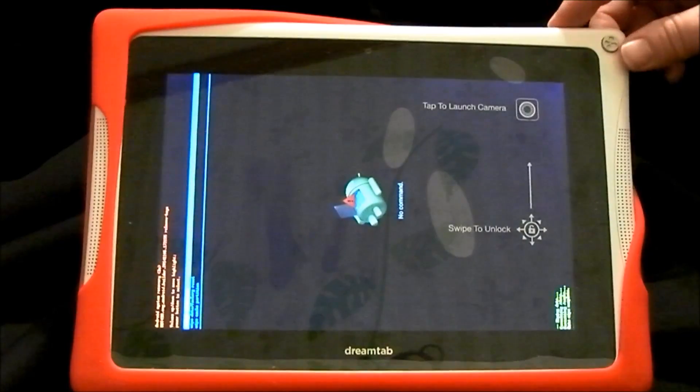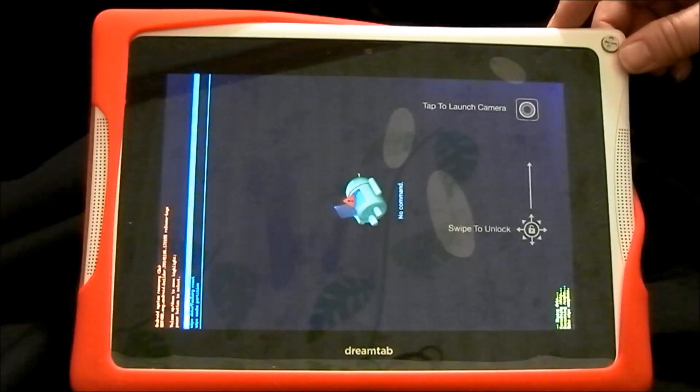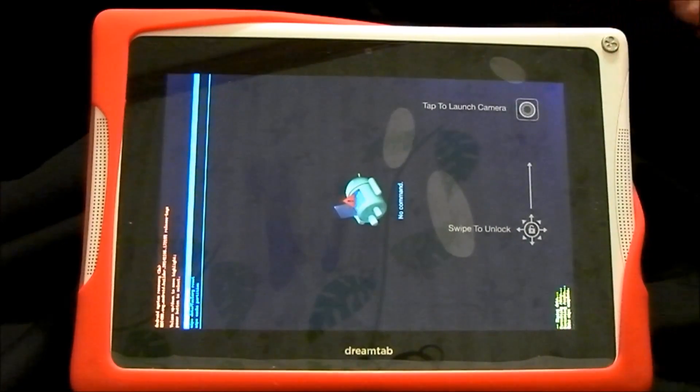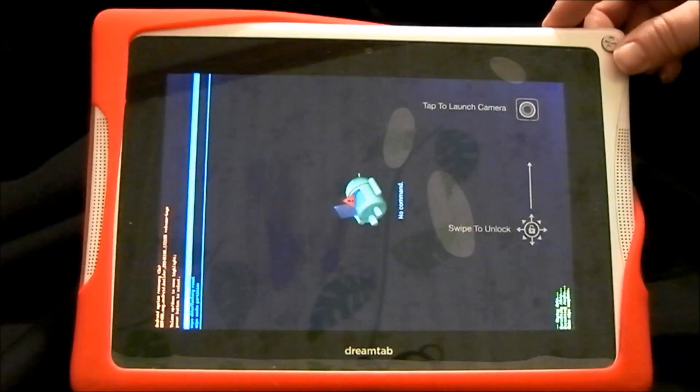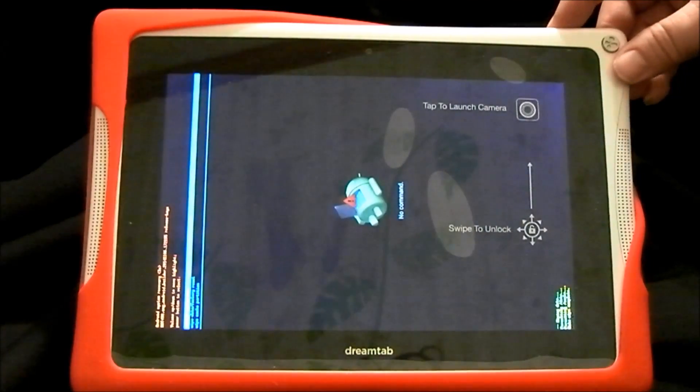When it gets to this screen, you're just going to hit the power button. The power button will select Reboot System Now.